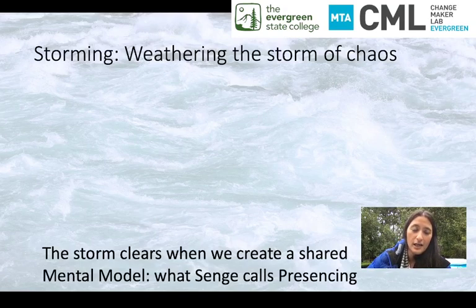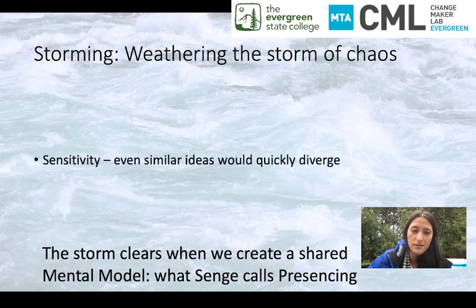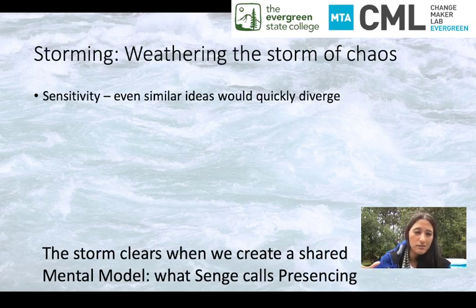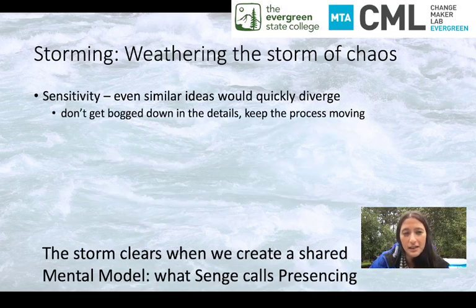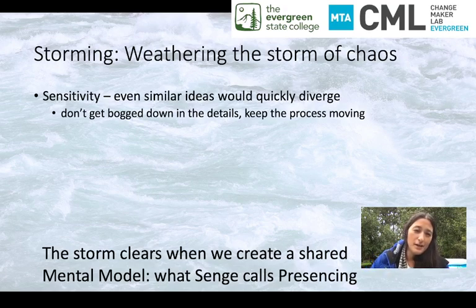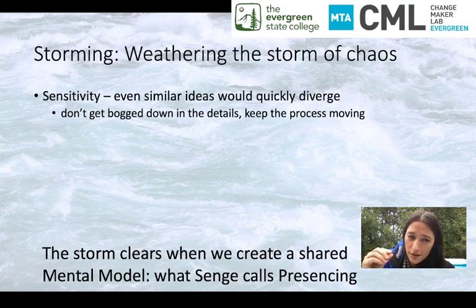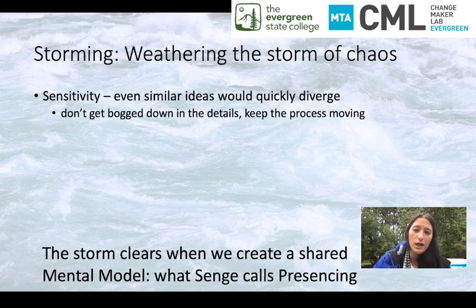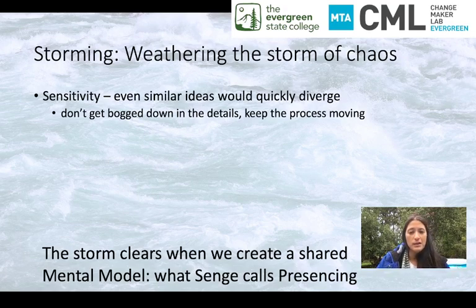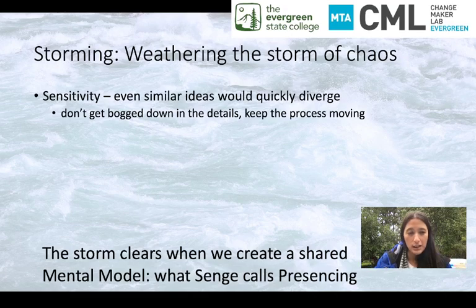So how can understanding chaos help us weather the storm as we go through the storming phase? Sensitivity means that even similar ideas quickly diverge from each other — they always cleave apart in a chaotic regime. That tells me: let's not get too bogged down in the details. Sometimes teams spend a lot of time deciding on just a little detail, but chaos theory tells us that even two things that start very, very close together will eventually diverge apart. So why get bogged down in details? Let's just agree on something and move on, keep that process moving — because the iterative nature of the process is what's going to allow us to push through the storm and see a shared mental model. This is our goal: to get to what Peter Senge calls presencing.